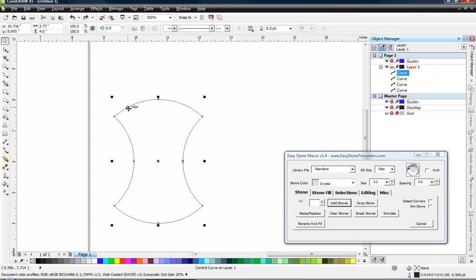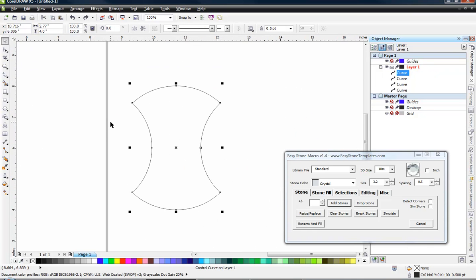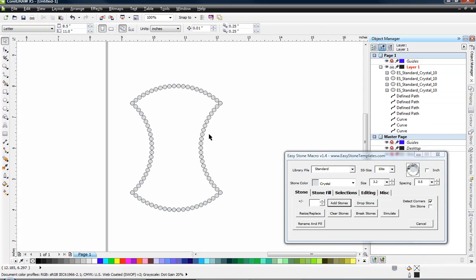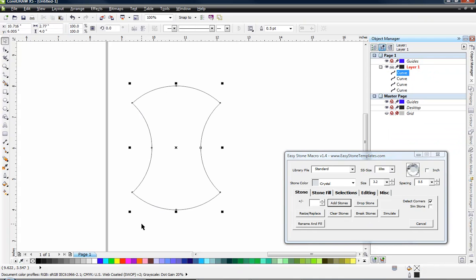So yeah, that's not going to work for us very well at all. So what we need to do is choose detect corners. And then when I click add stones, now you can see I get perfect corners, no overlaps, and it looks spot on perfect, right?